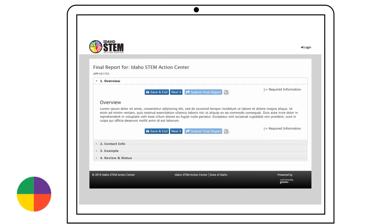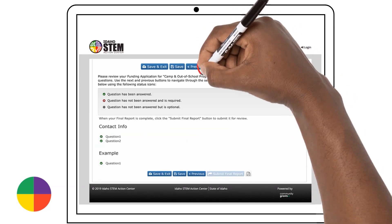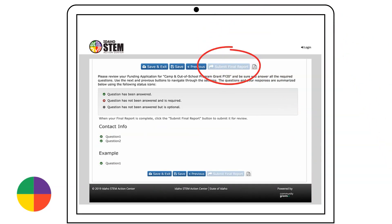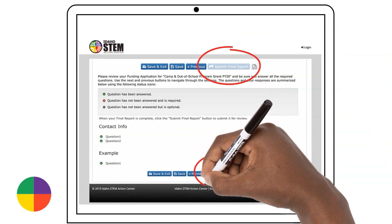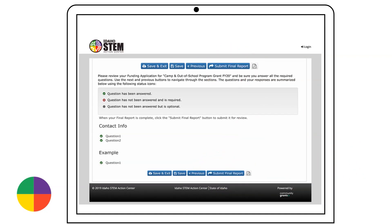Make sure you fill out each section of your report. When all sections have been filled out with the required information, you will see the Submit Final Report button turn dark blue.